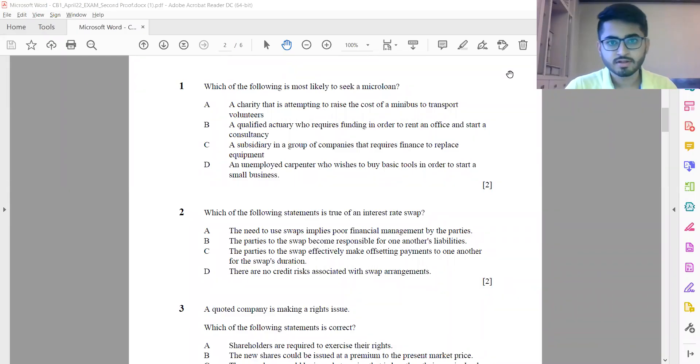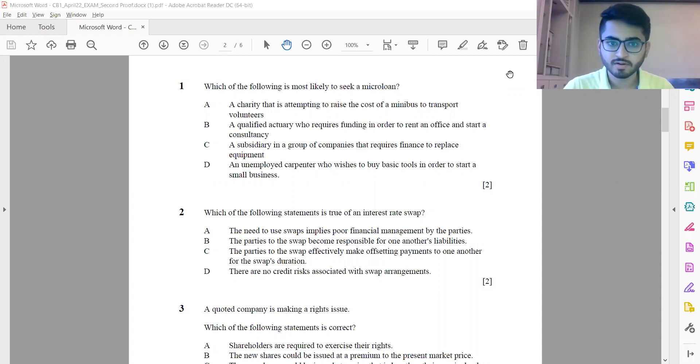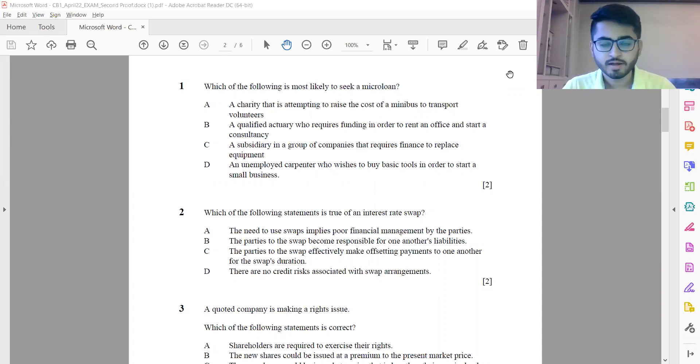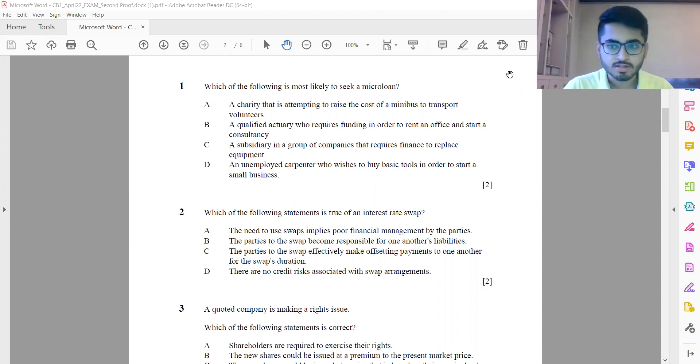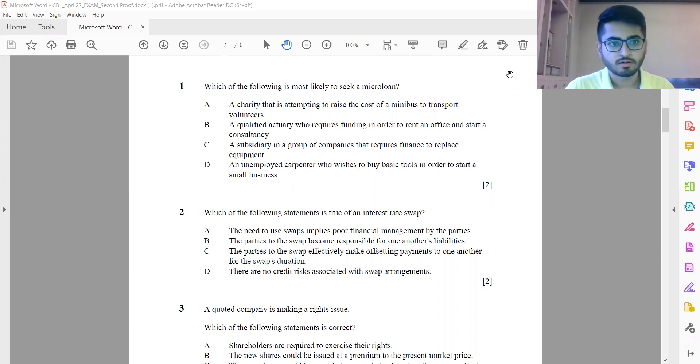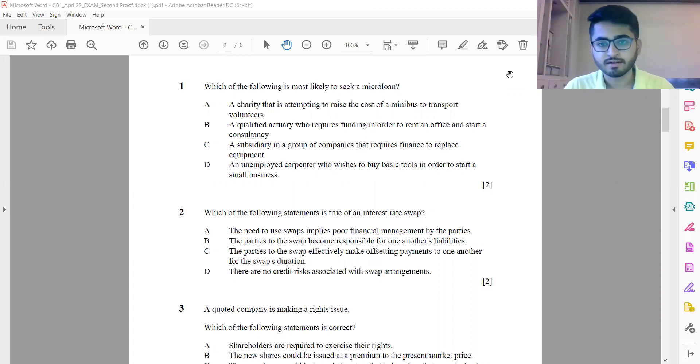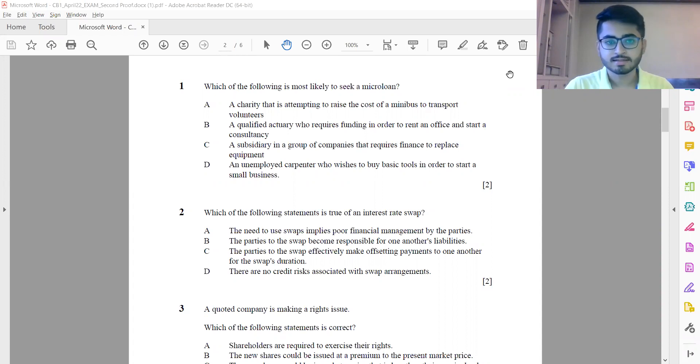Hi everyone, in this video I shall be discussing the MCQ solutions of paper CB1 for IFOA April 2022 session. Before we get started with the solutions, let me give you an overall highlight of the paper. Going through the paper and interacting with students, they found this paper to be relatively very easy compared to the previous sessions.